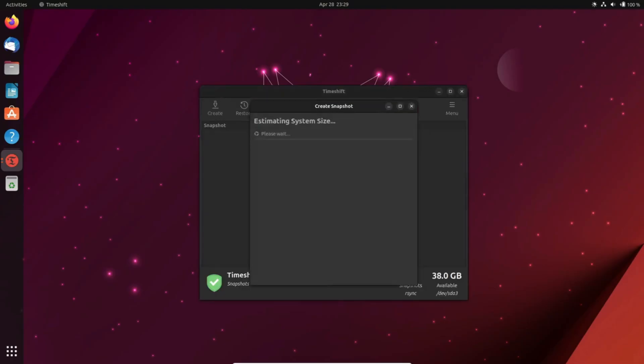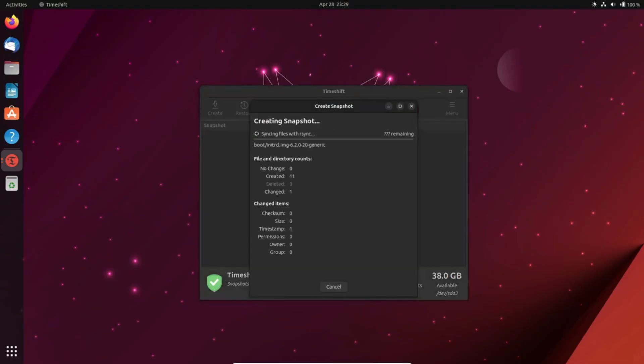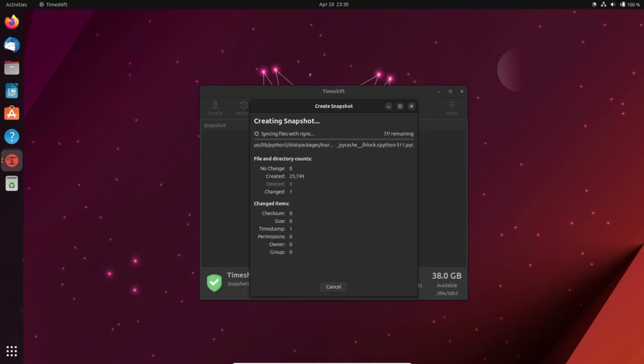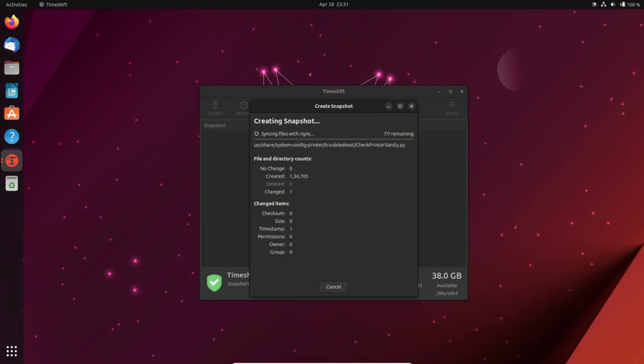Last but not least, number seven stresses the importance of underestimating the power of backups. Programs can wreak havoc, and having a backup is your safety net. Consider setting up a snapshot utility. It's an easy way to revert your system to a stable state if issues arise. A little effort in configuring backups can save you from potential headaches.